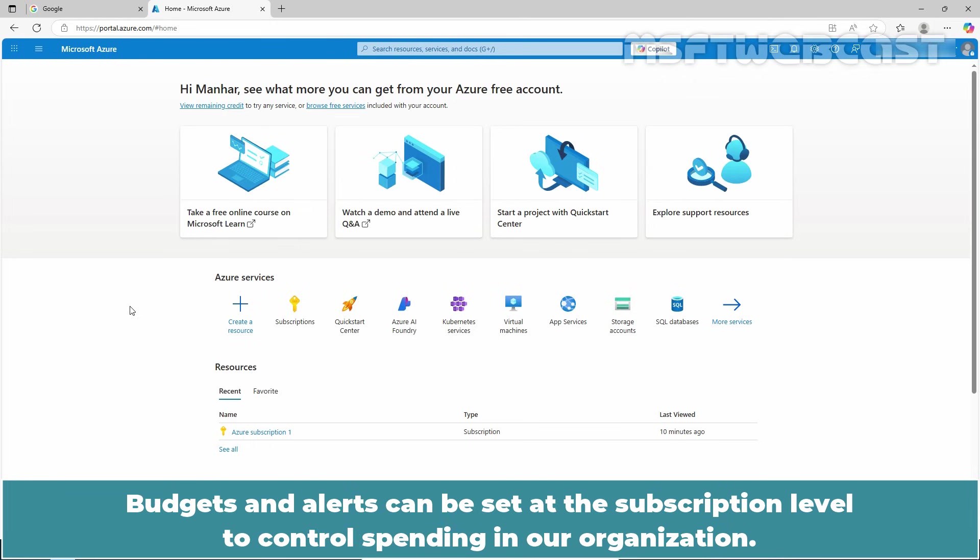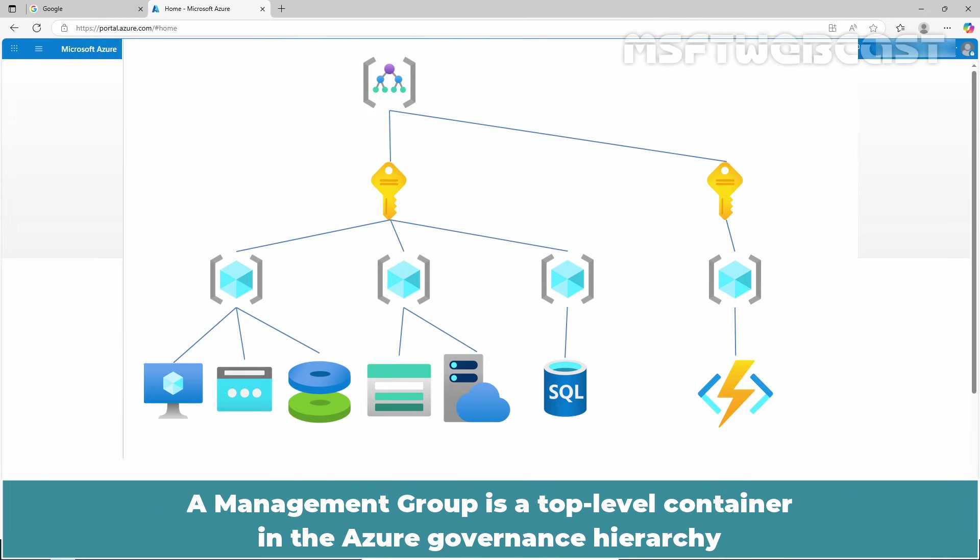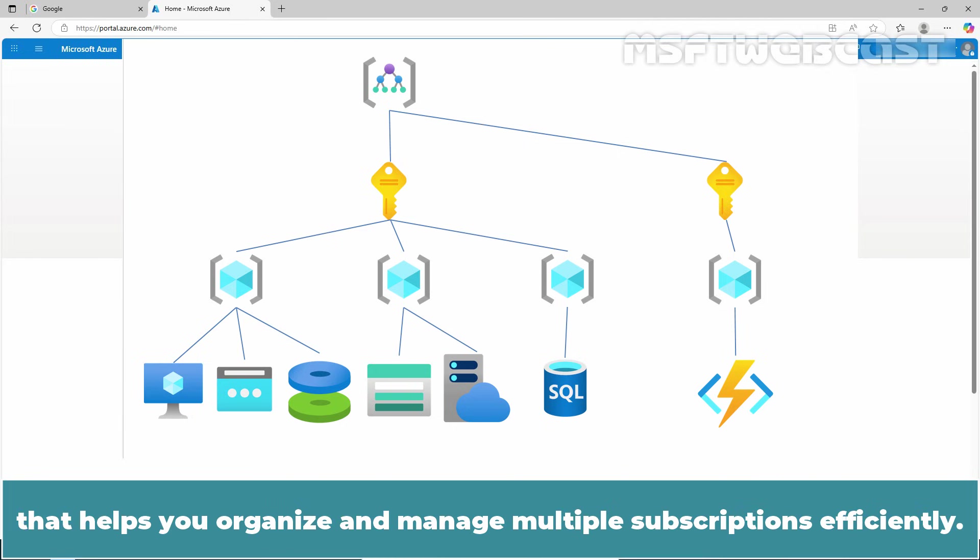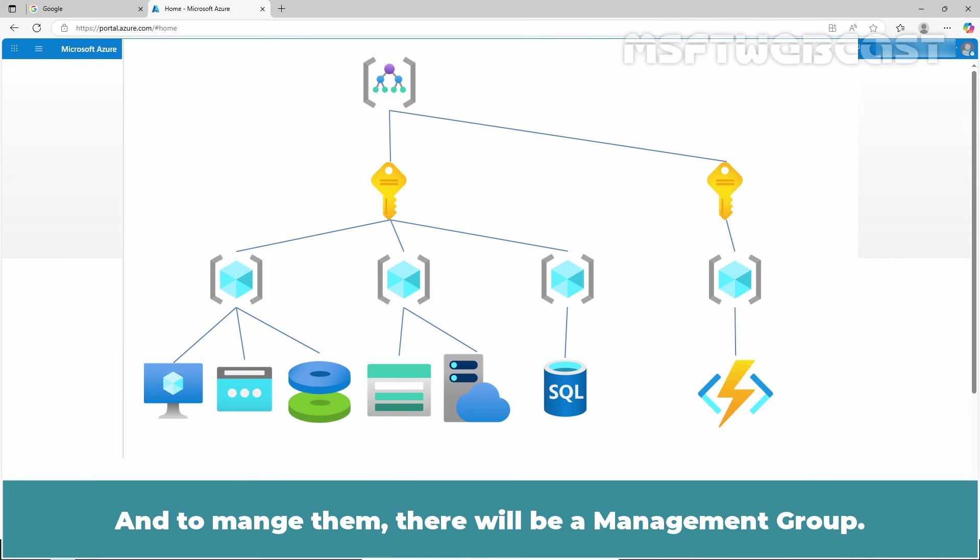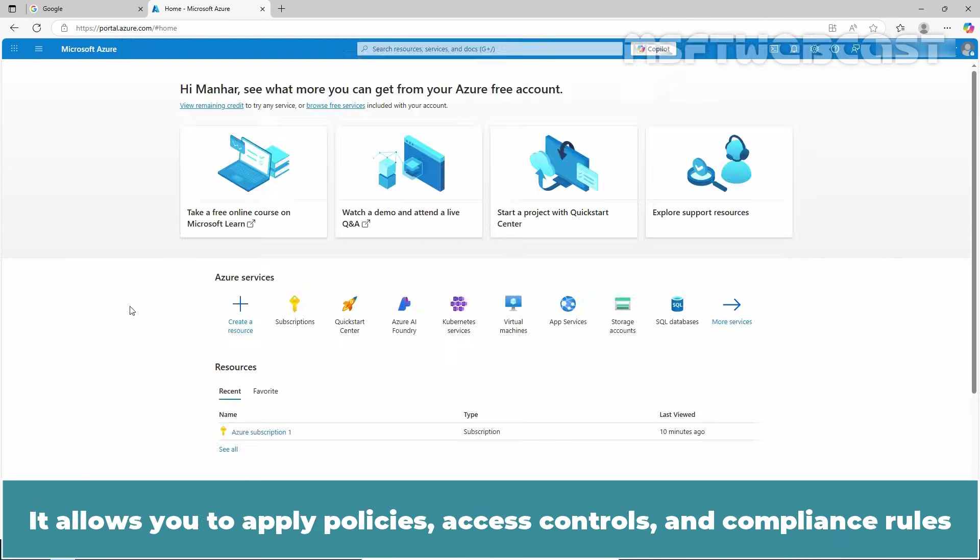A management group is a top-level container in the Azure governance hierarchy that helps you organize and manage multiple subscriptions efficiently. Keep in mind that a single organization can have multiple subscriptions, and to manage them, there will be a management group.